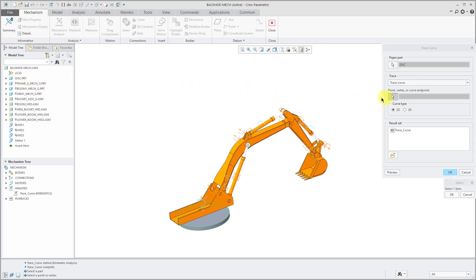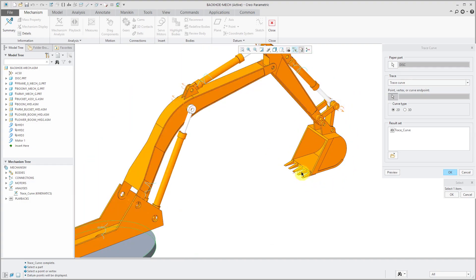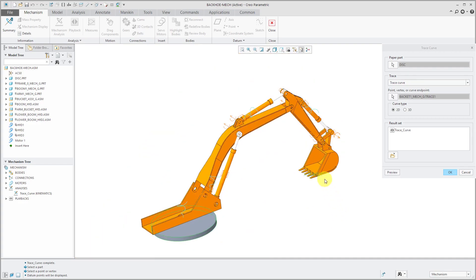Now it's asked me to select a point or vertex that I want to track. Let me turn on my datum point visibility and there is a datum point in the assembly.